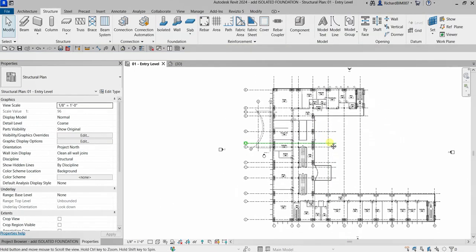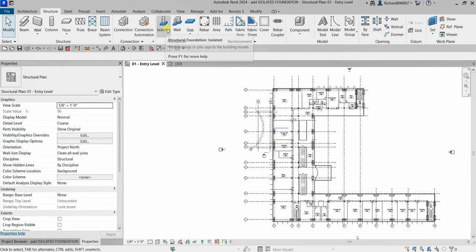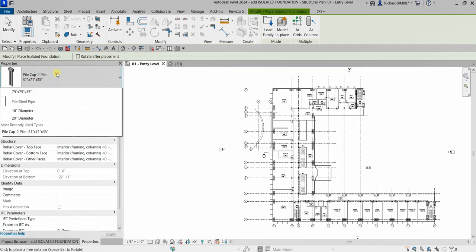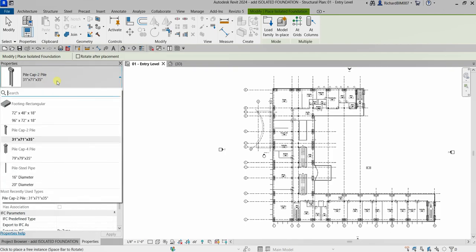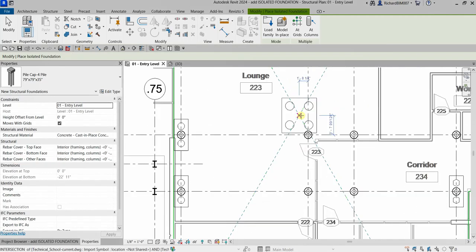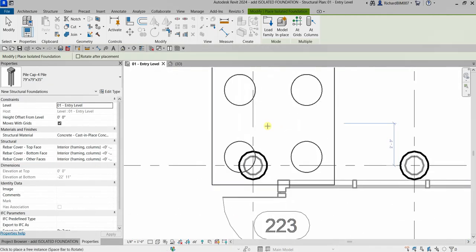Now the next thing we'll do is use another type of isolated foundation. We've used the two-pile cap, and this time we're going to use the four-pile: 79 inches by 79 inches by 35 inches. I'll select that one and place it here — there you go.